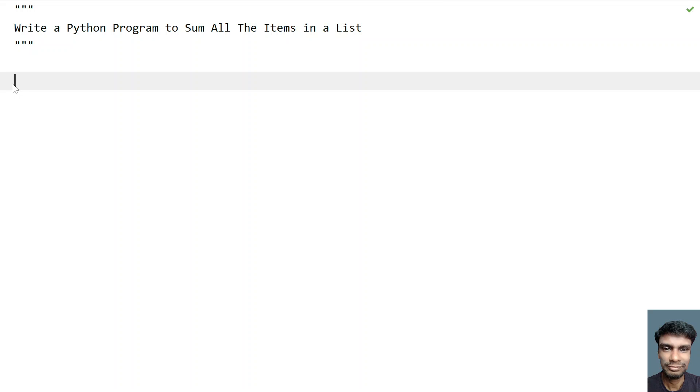So let's take a length and then ask the user to enter all the items, that is numbers of a list. And then use the for loop to calculate the sum of all the items and then finally print it. So let me ask the user to enter the list length.